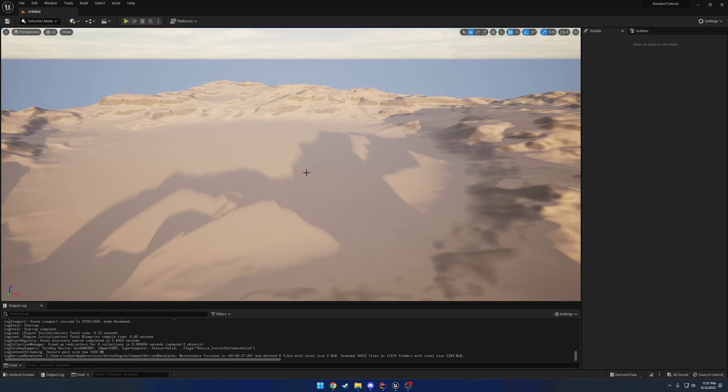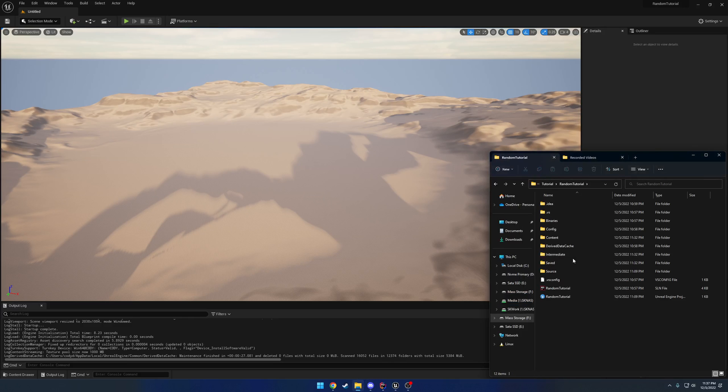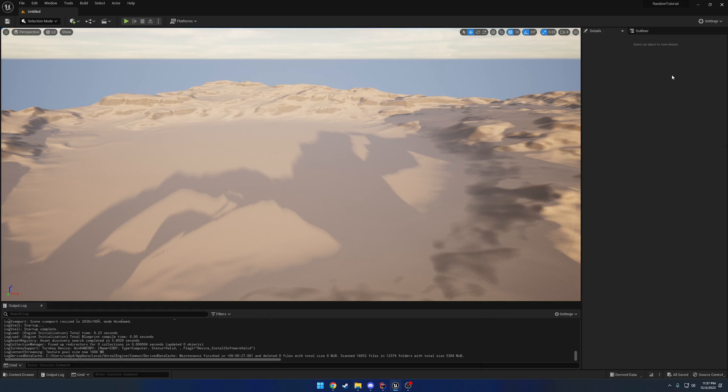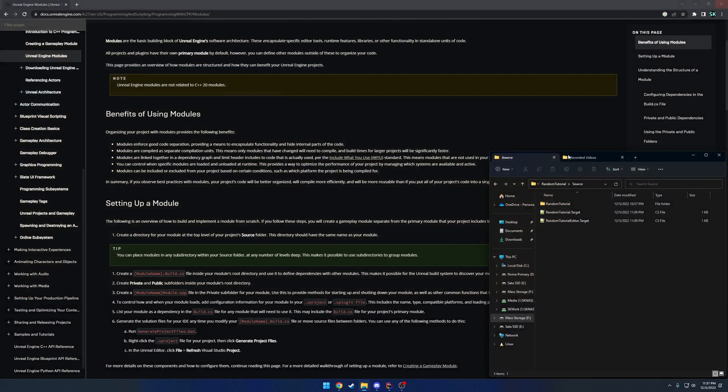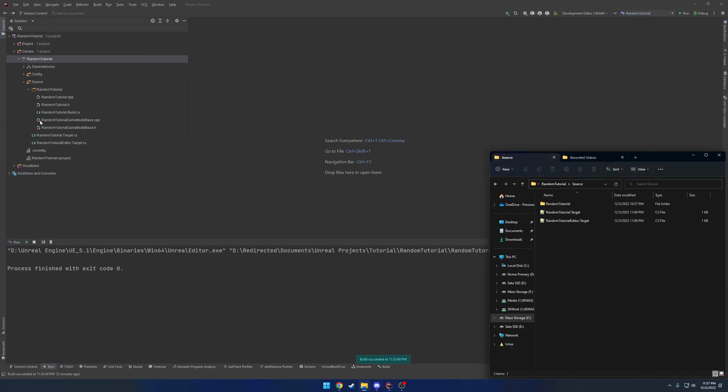So what better way to show you how to use a module than to create one? It's really simple. So you would just go to your project, go to your source folder, and here we want to create a new folder with our module name. So I'm going to actually close down the editor really quick because I don't need it right now. I can click the X, and as you can see, my project is empty.